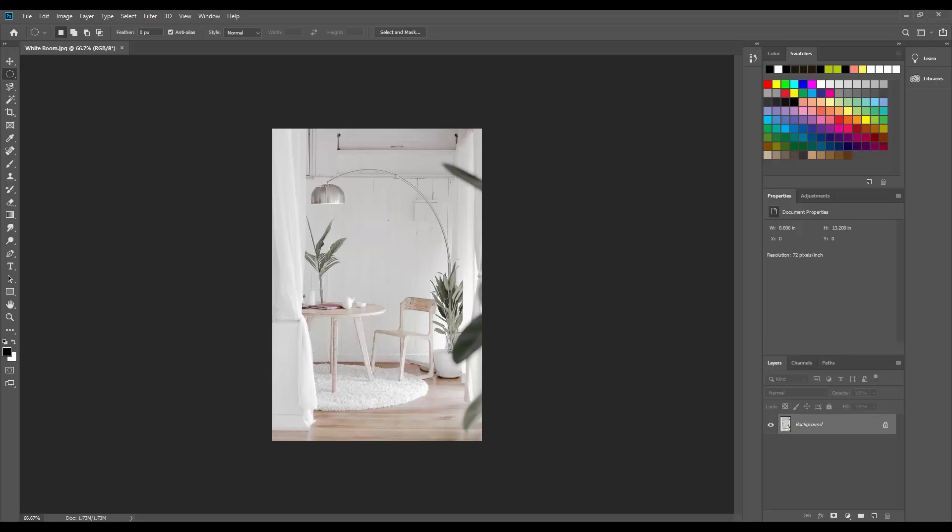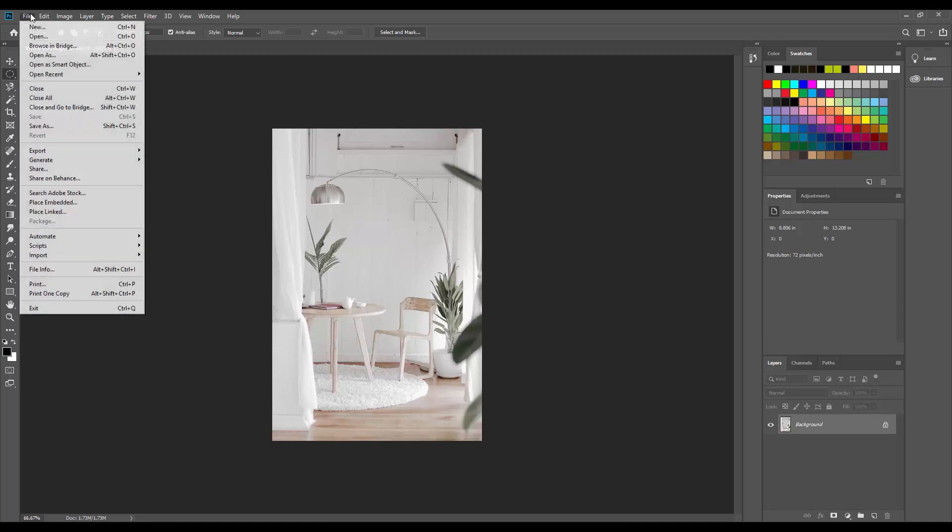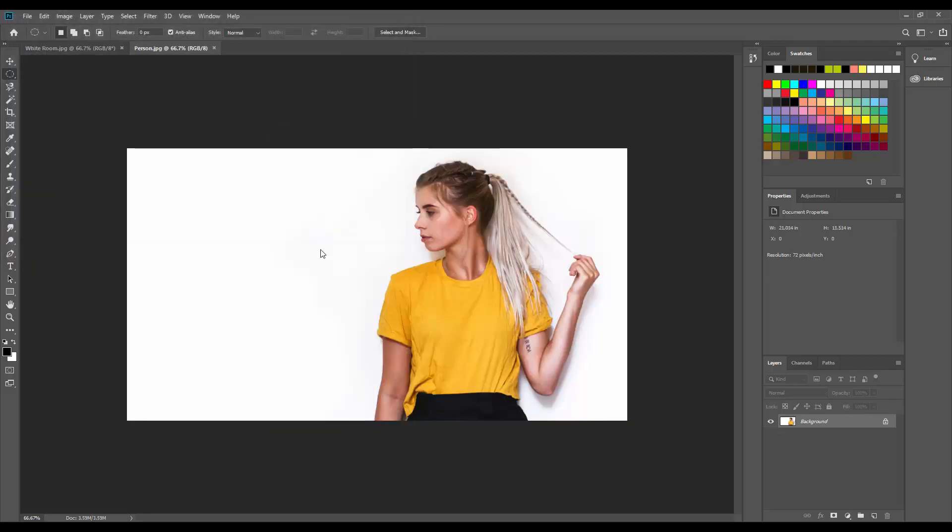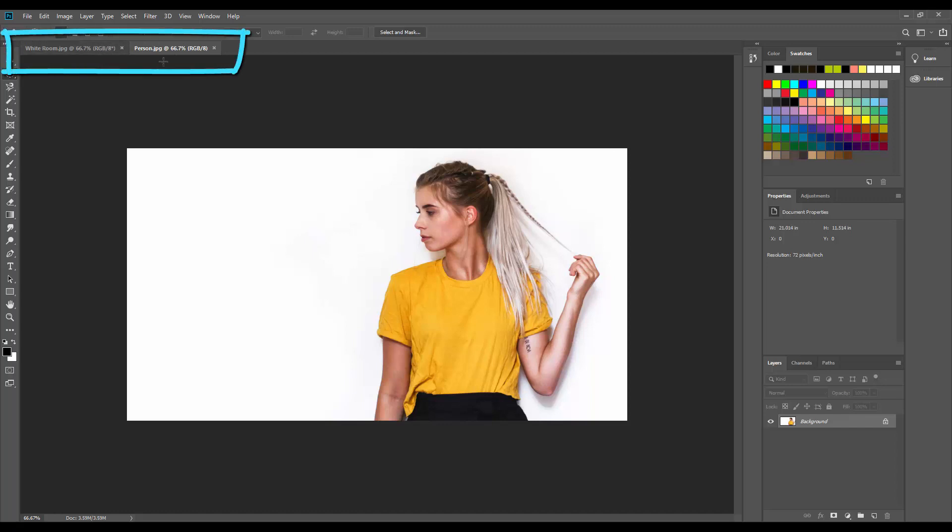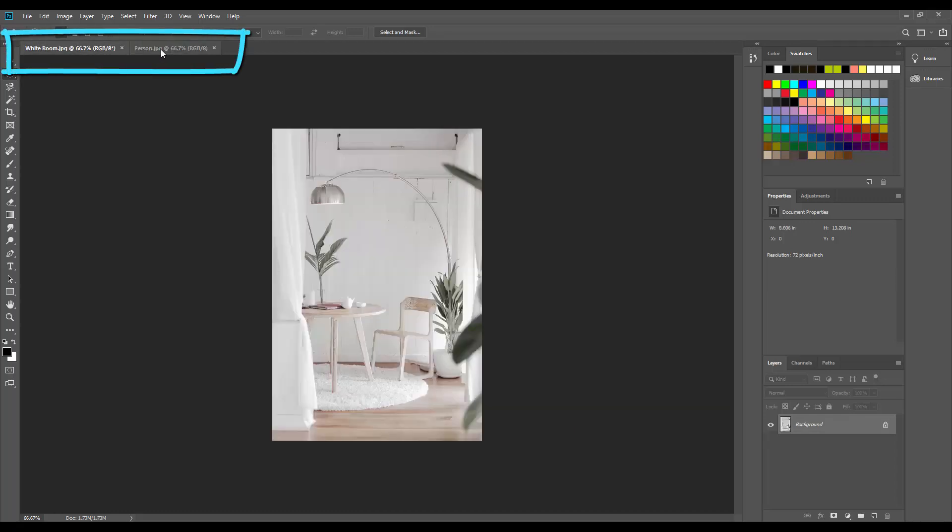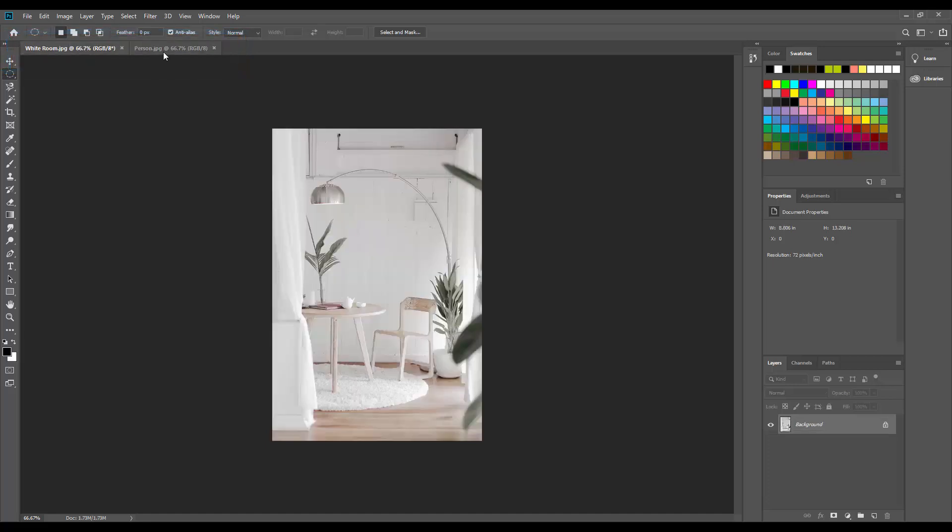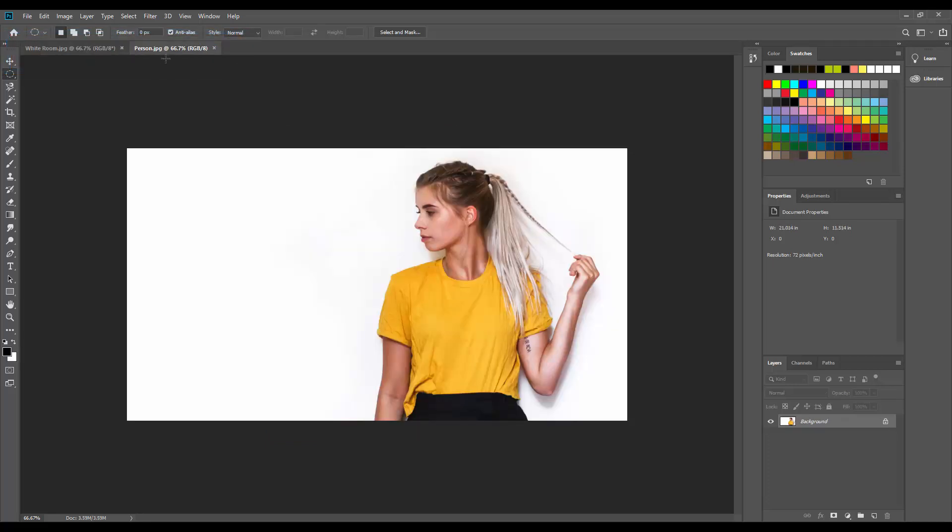Let's open the other image for some more practice. So I'm going to go up to File, go to Open, and I'm going to choose the other picture, and then click Open. Now that both images are open in Photoshop, we can toggle between them using these two tabs located underneath the option bar. So here's this one, and that one. This one, and that one.